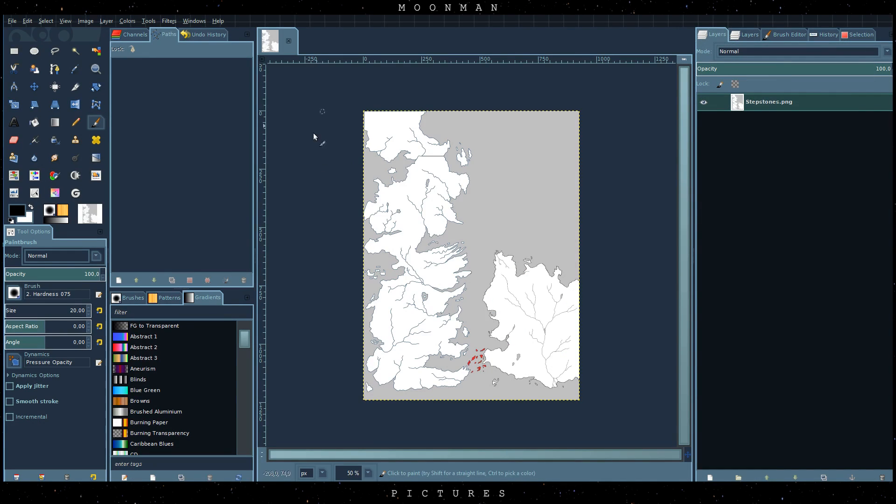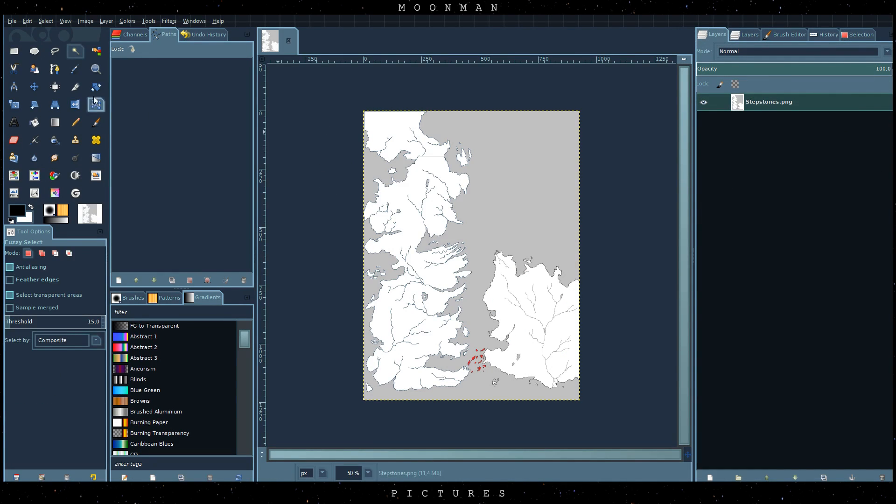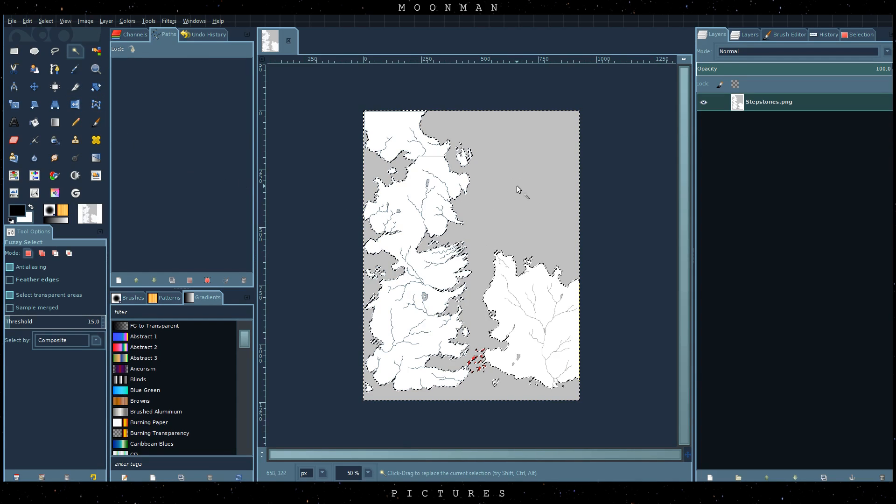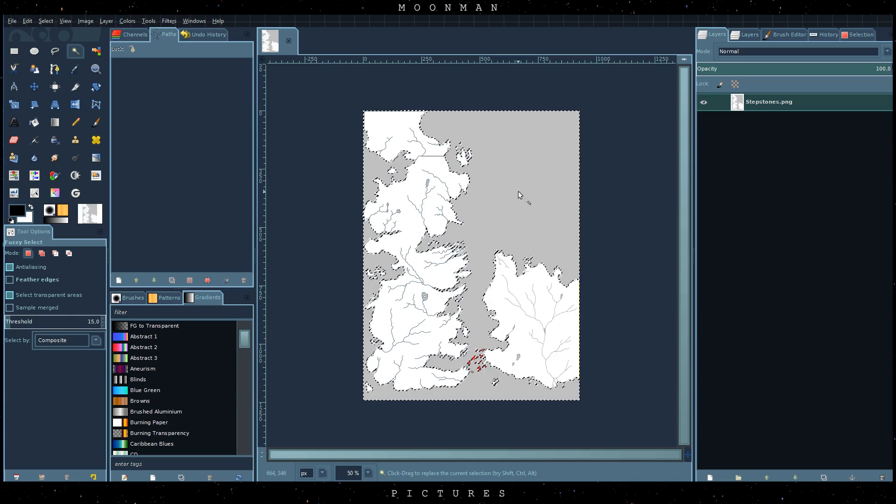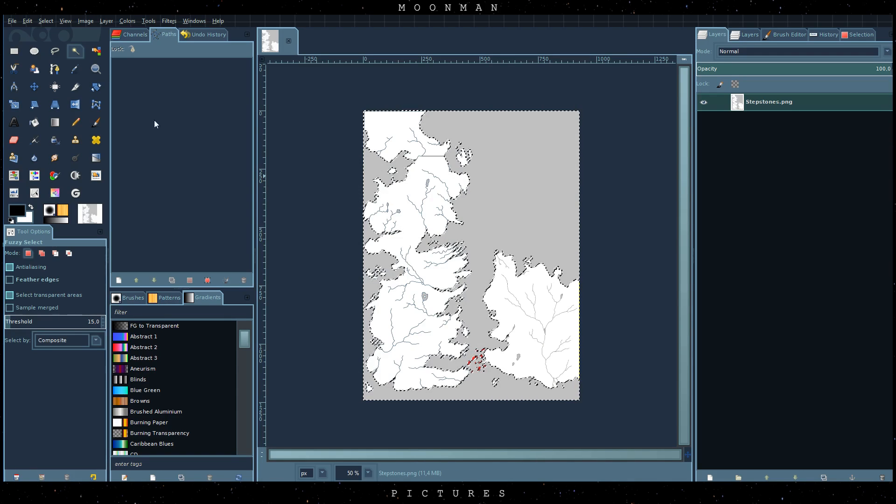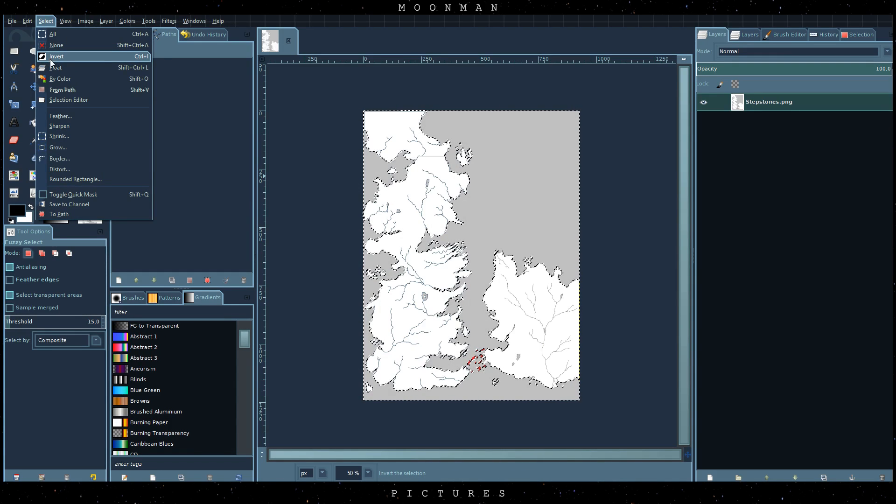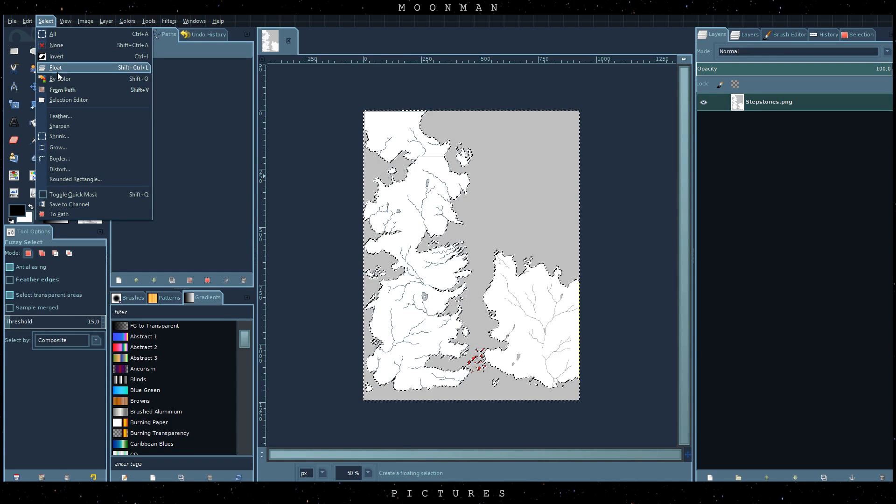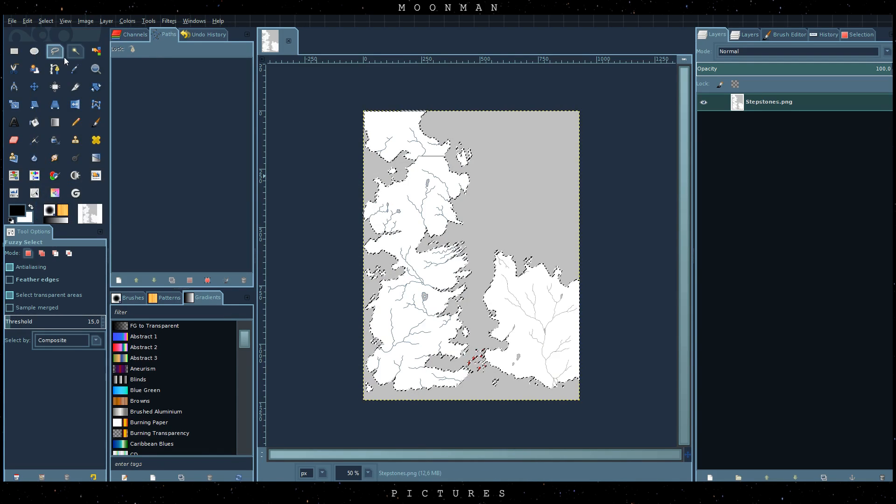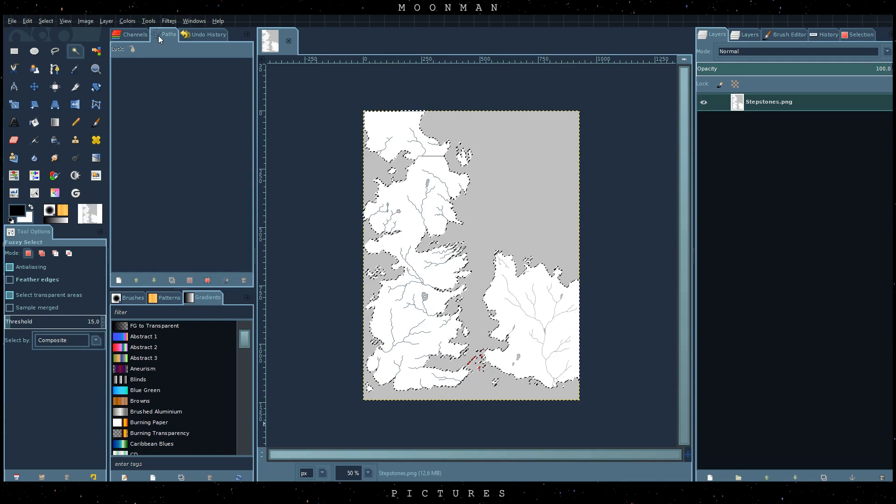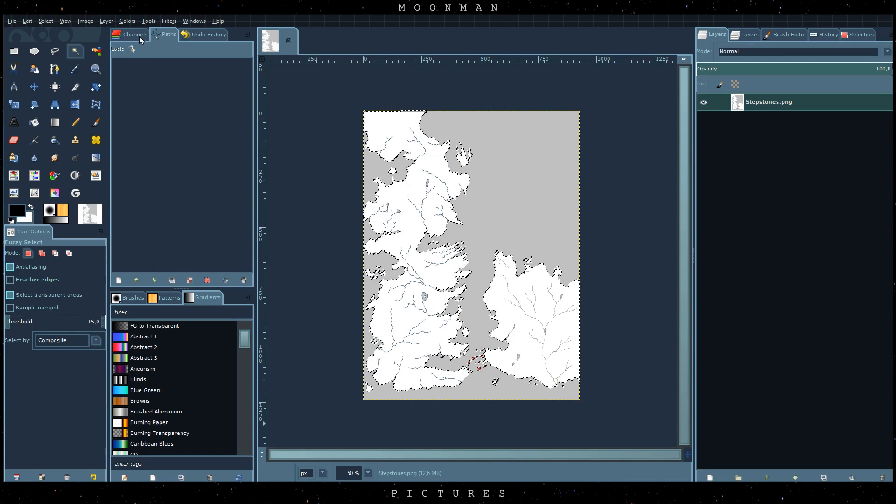Open your image in GIMP and look for the fuzzy select tool. It will select a contiguous region on the basis of color. Now let's invert our selection to get the actual map content selected.